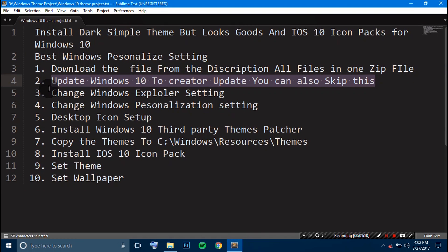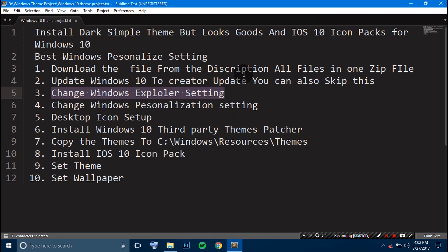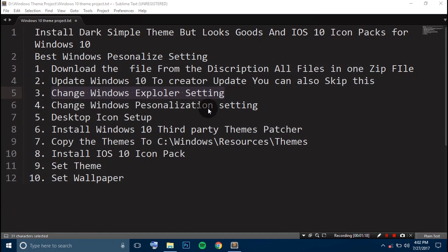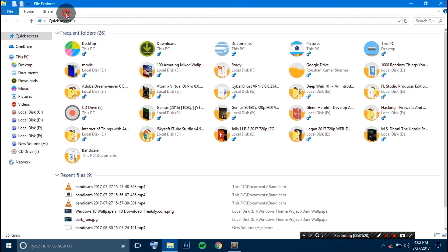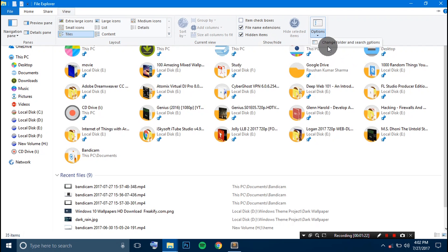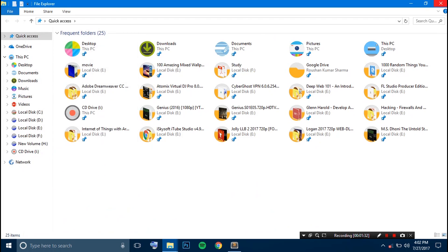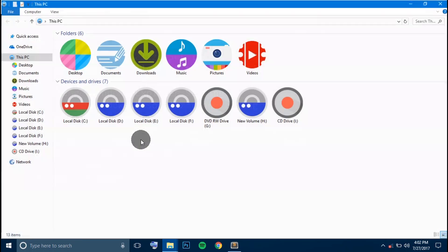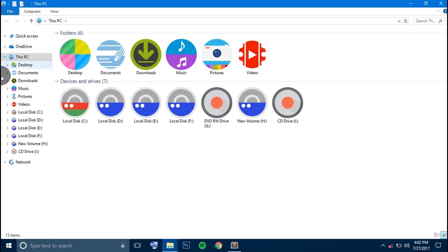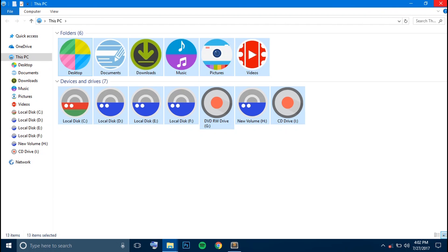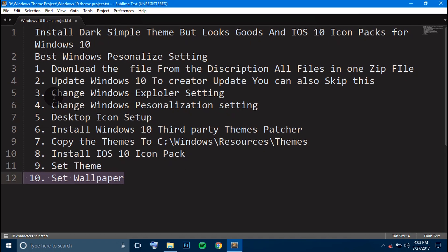Step 3 is to change the Windows Explorer setting. Go to Windows Explorer, click on View, go to Options, and click on Change Folder and Search Options. Select This PC, tick the option, and click Apply and OK. Now when you open Explorer, you can directly go to This PC. Step 3 is completed.